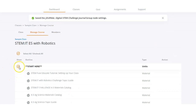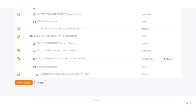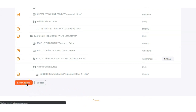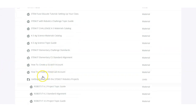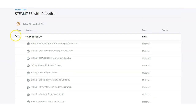If you make any changes to the course outline via the manage course tab, be sure to save it by scrolling to the bottom of the page and clicking Save changes. A quick reminder that if you want students to be able to see an activity or a resource inside of a unit, the unit itself needs to be shown.